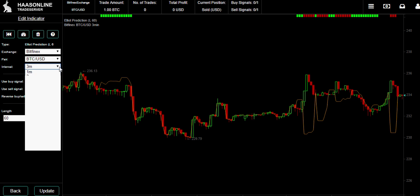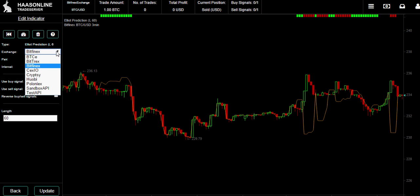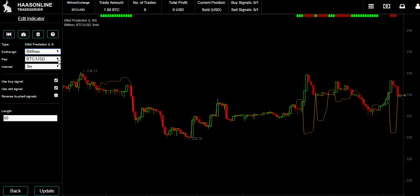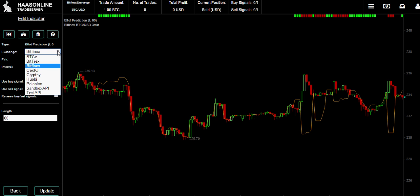Of course you can also decide what exchange you're getting the signal from. Inside the indicator you're not selecting what exchange you're trading on, but you're selecting what exchange you get the signal from.